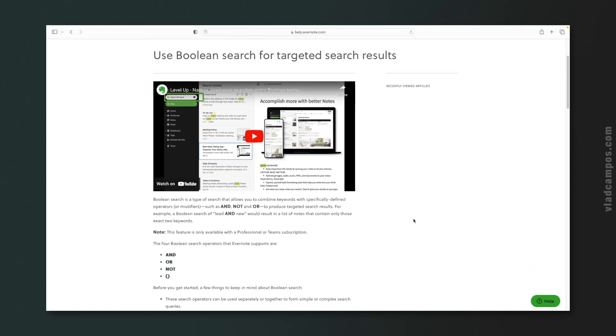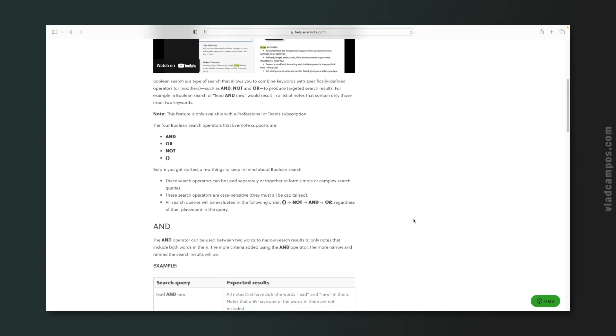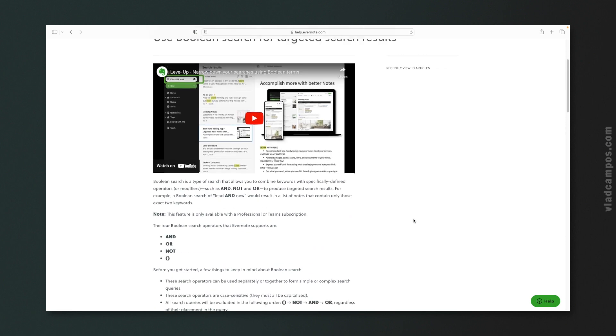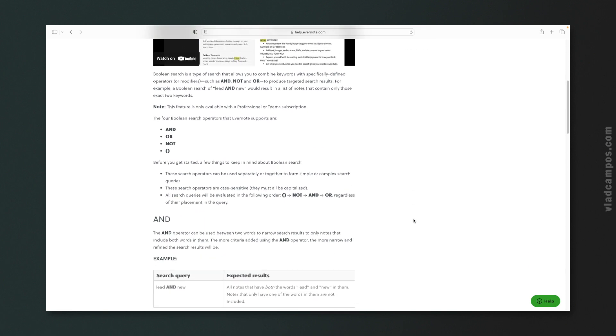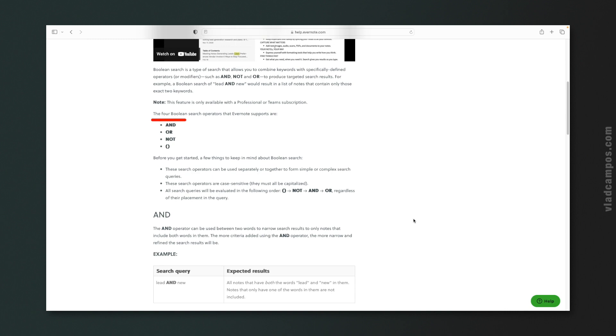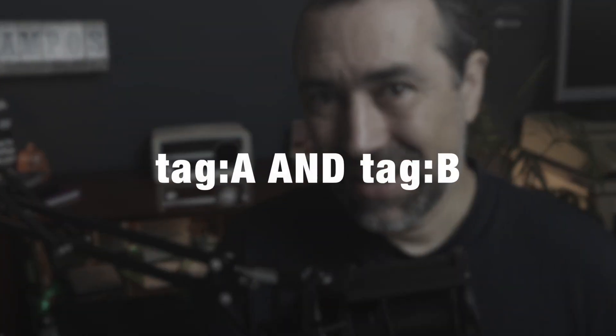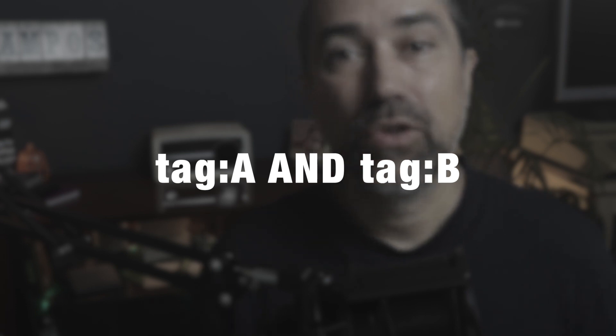This is Evernote's boolean search help page. There's a video here explaining how it works, but what you want to learn are the three operators — and also the parentheses. Let's talk about the operators. You have AND. So let's say you want to find all notes that have tags A and B — you can use tag:A AND tag:B. Evernote will show you only notes that have both tags.